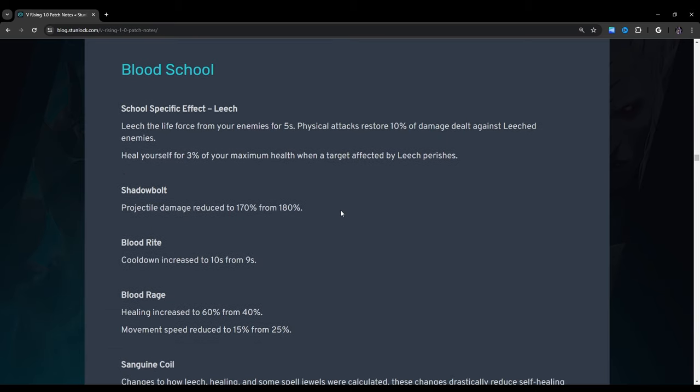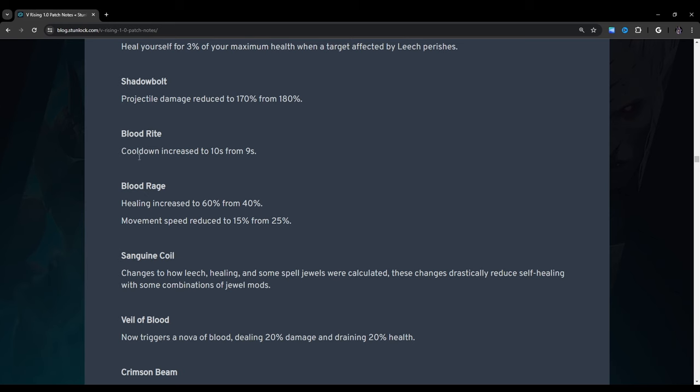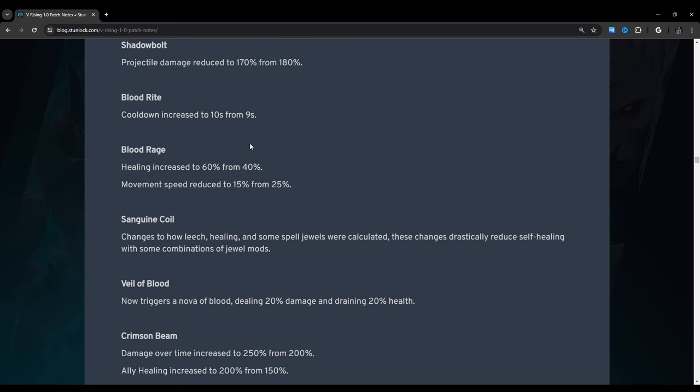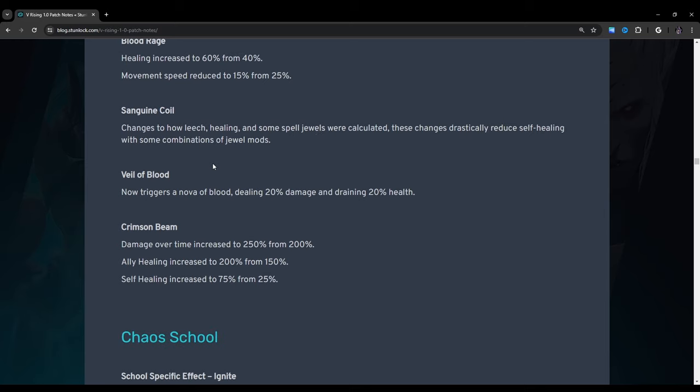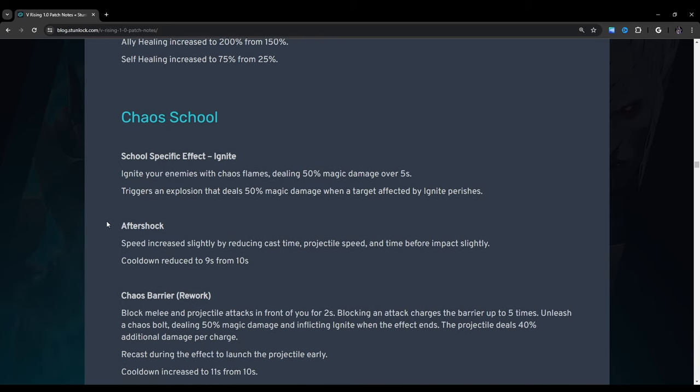Blood school. School specific effect leech: Leech the life force from your enemies for five seconds. Physical attacks restore 10% of damage dealt against leeched enemies. Kill yourself for 3% of your maximum health and the target affected by leech perishes. Shadow bolt projectile damage reduced to 170 percent from 180. Blood right cooldown increased to 10 seconds from 9. Blood rage healing increased to 60 percent from 40. Movement speed reduced to 15 percent from 25. Sanguine coil: Changes to how leech healing and some spell jewels were calculated. These changes drastically reduce self-healing with some combinations of jewel mods. Okay that's fair.